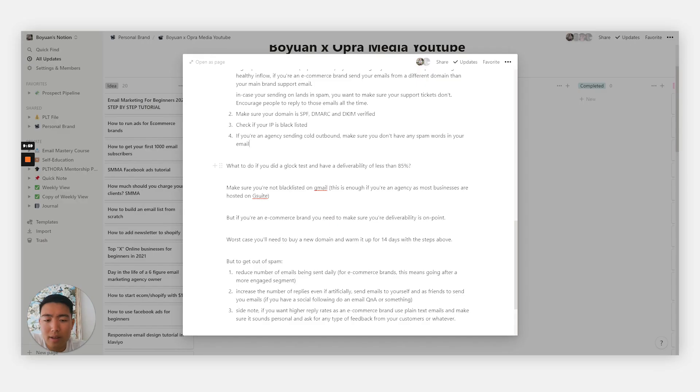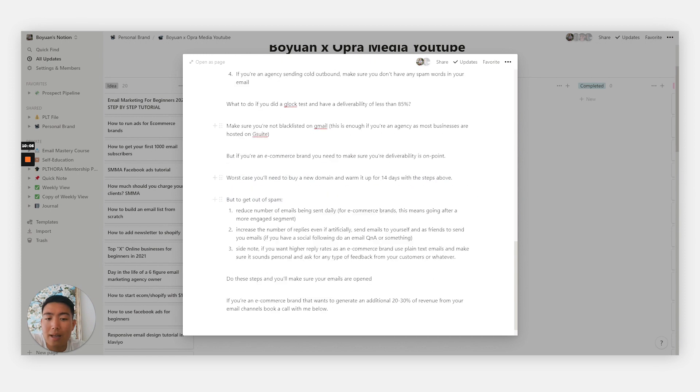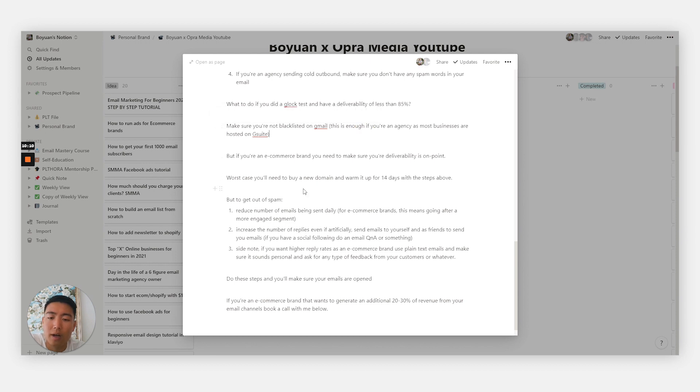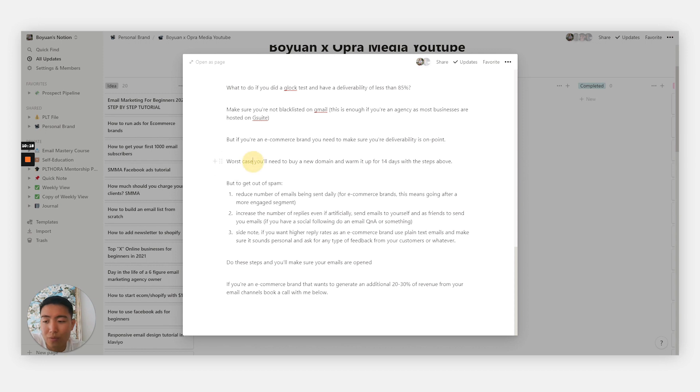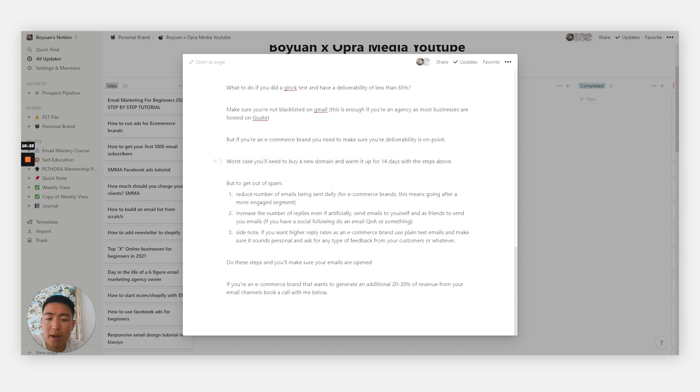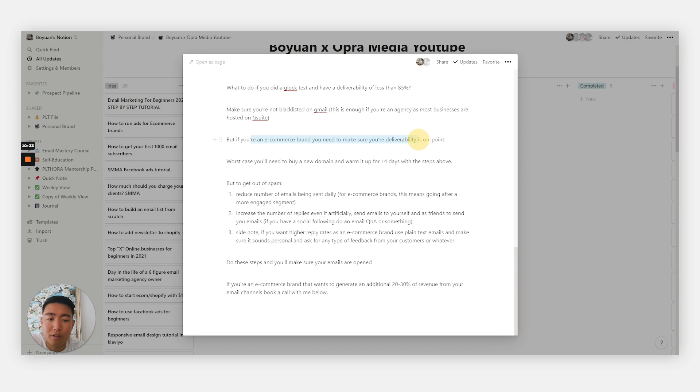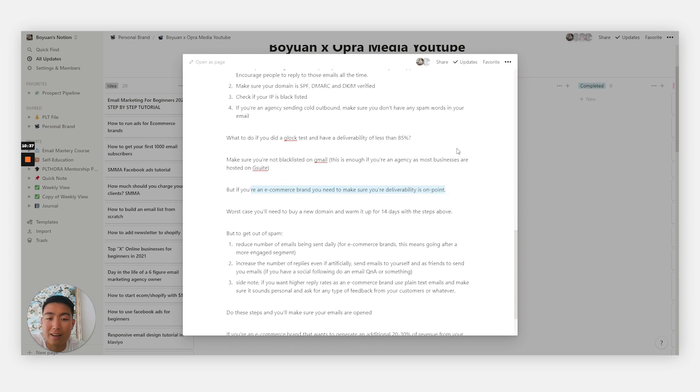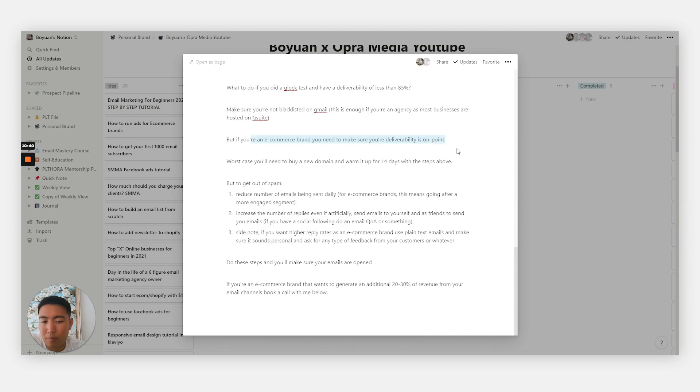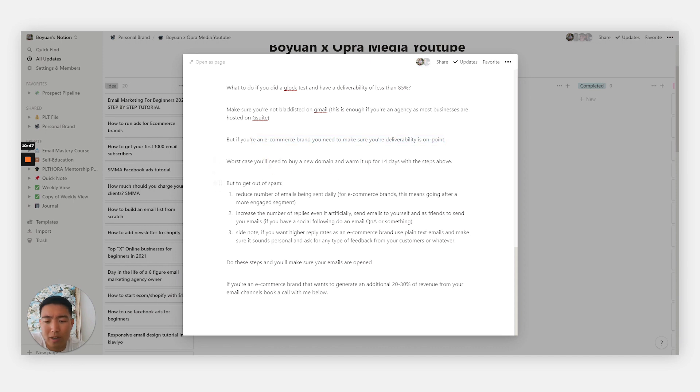If you already did a Glock test and have a deliverability of less than 85% and are blacklisted on Gmail, then this is the protocol to follow to get your deliverability back up. Worst case, as a last resort, you should be buying a new domain, warming it up for 14 days with the steps above. That's how you basically get out of the spam filter. But if you're an e-commerce brand, you just want to make sure your deliverability is on point, at least with Gmail. Gmail has 60% of the market share when it comes to email, so it's totally fine. Worst case, buy a new domain, it's not a big deal.